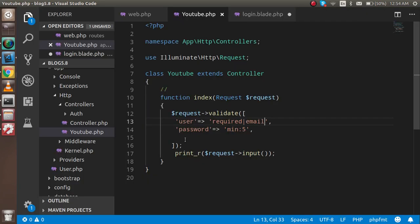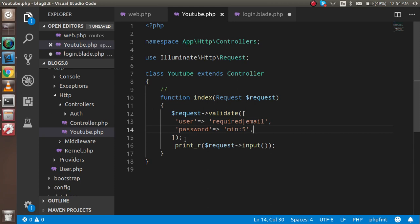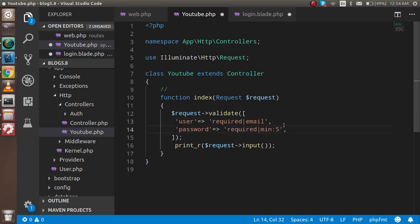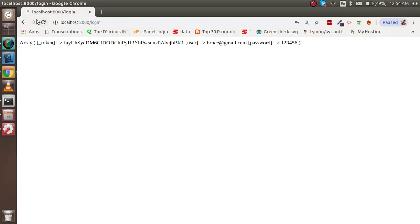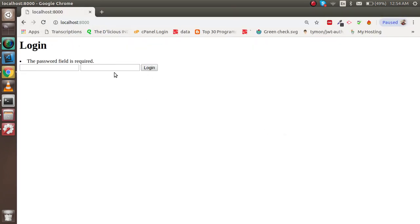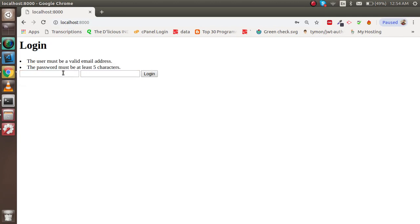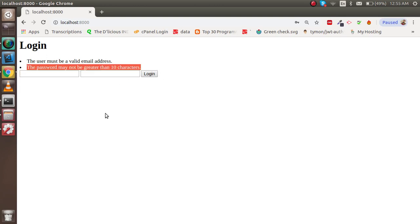Here are more basics: if the password field is required and I put two characters, it still says at least five characters. And if I try a very long password like ten or eleven characters, it tells me the password should not be greater than ten. These are some awesome validations.